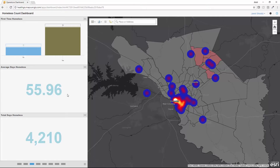I can see the average days homeless as well as the total days homeless — all statistics that are commonly requested during counts and that executives like to have insight into. Those first three tabs are based on the standard out-of-the-box configuration of this tool.